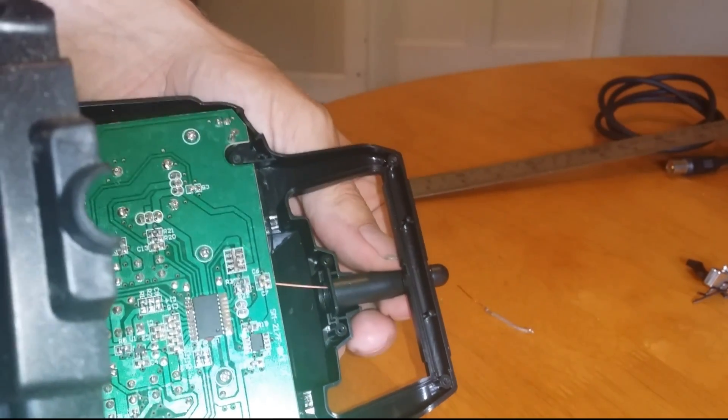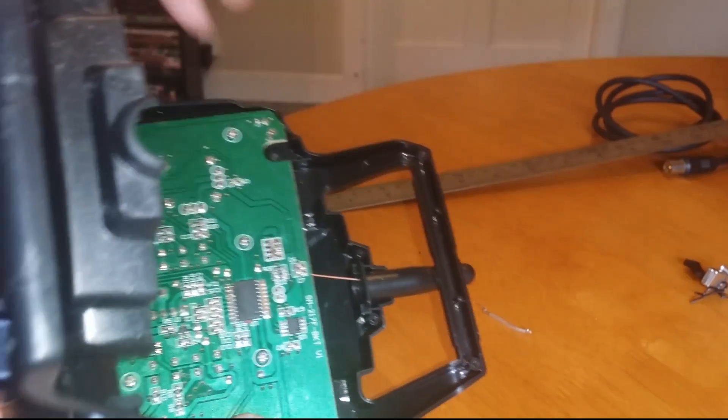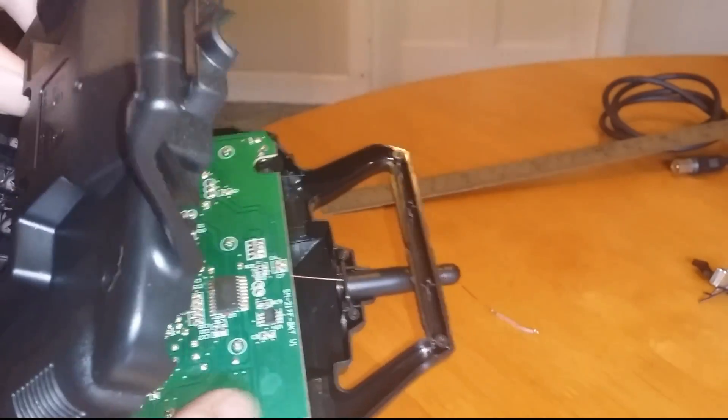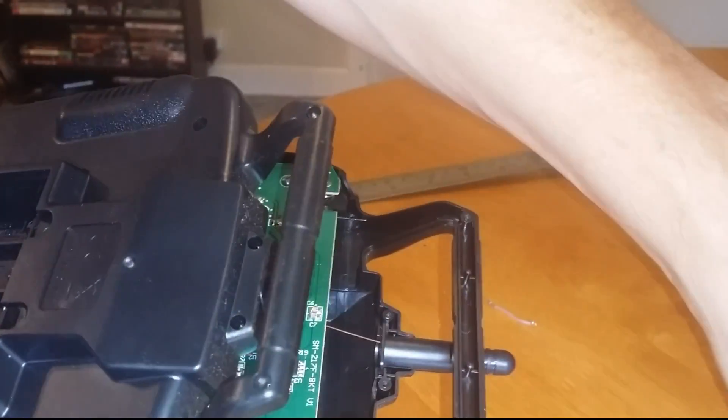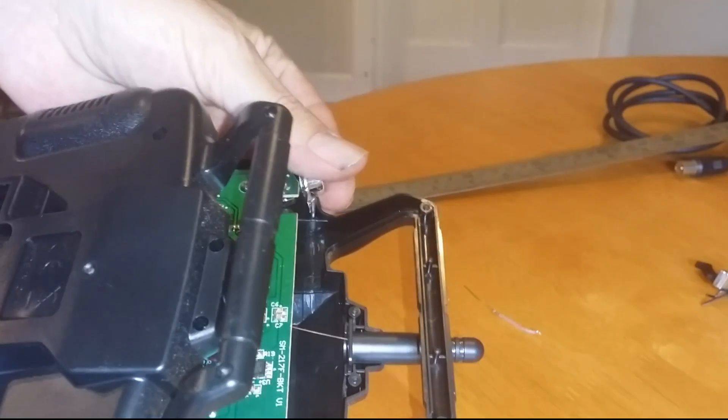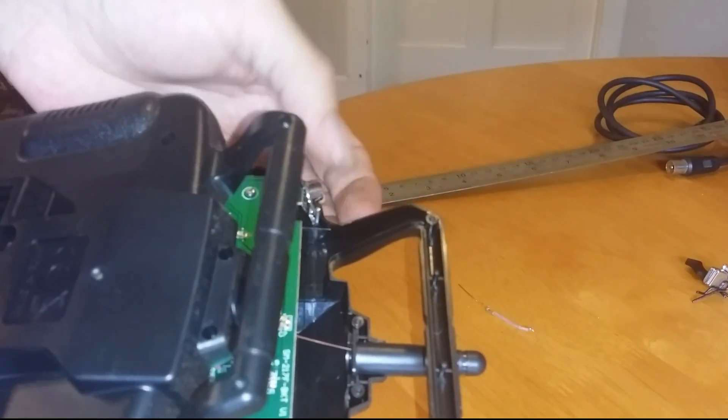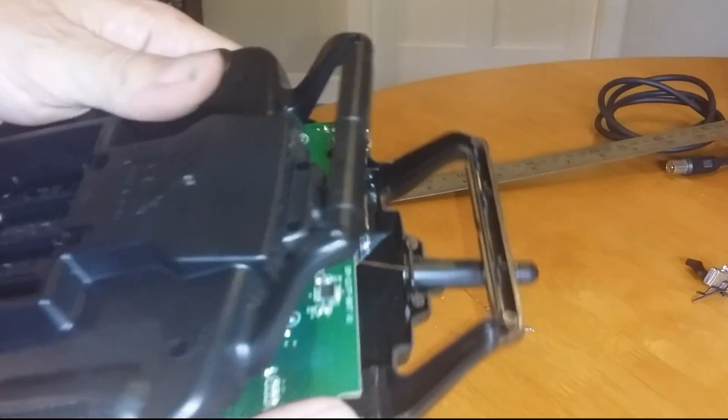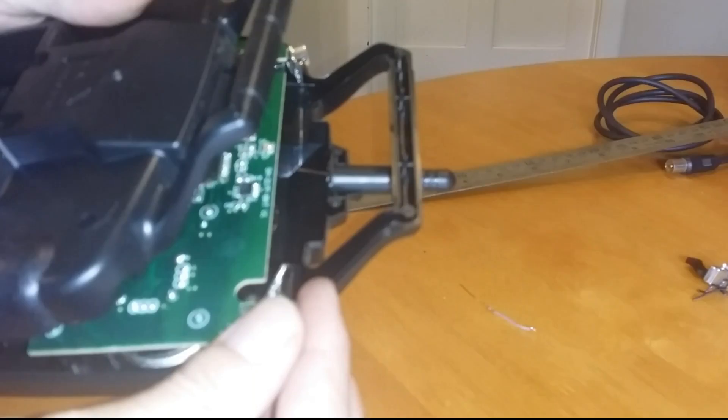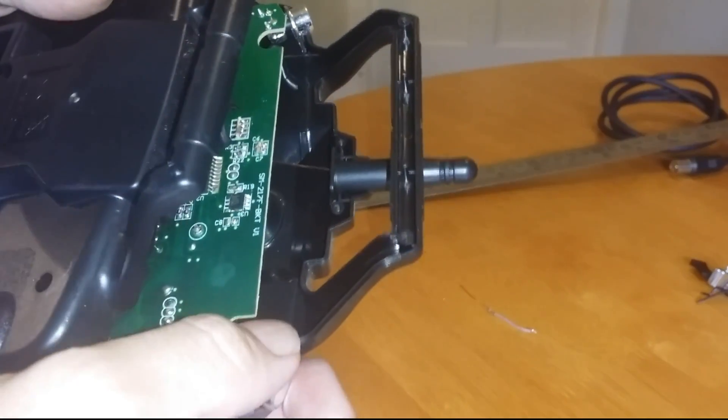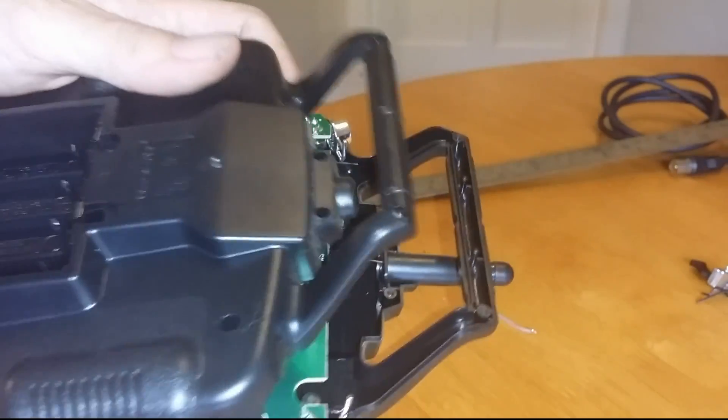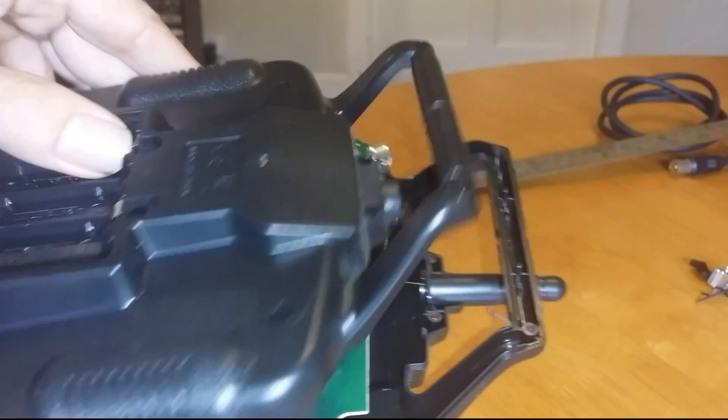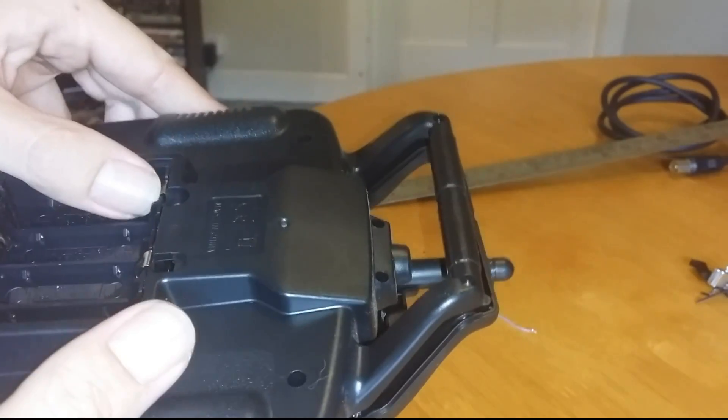Fits nice over the top. These back in. That should theoretically double the range of the stock antenna.